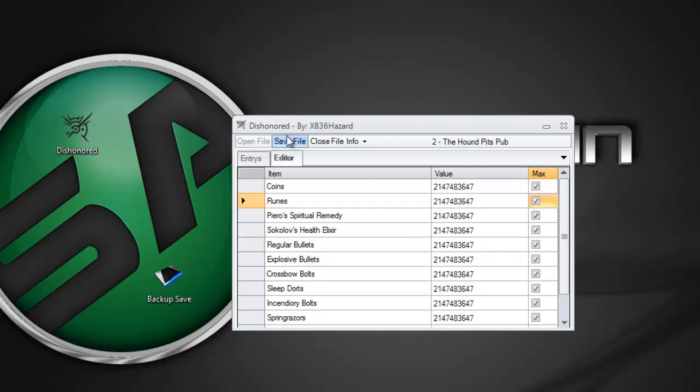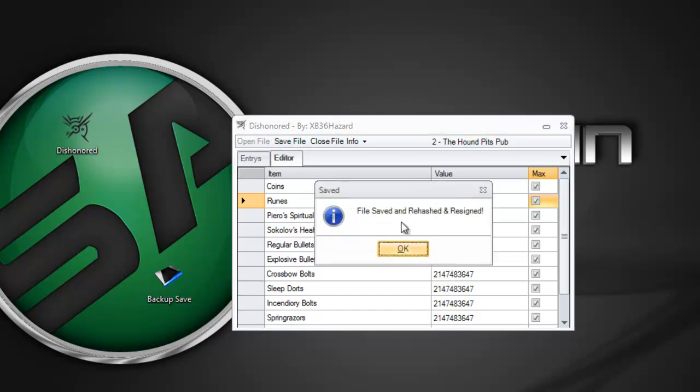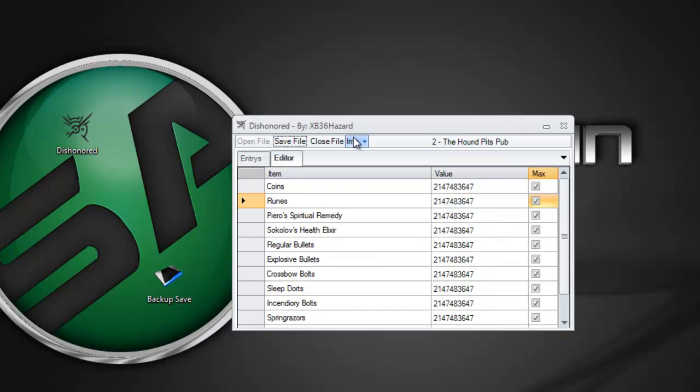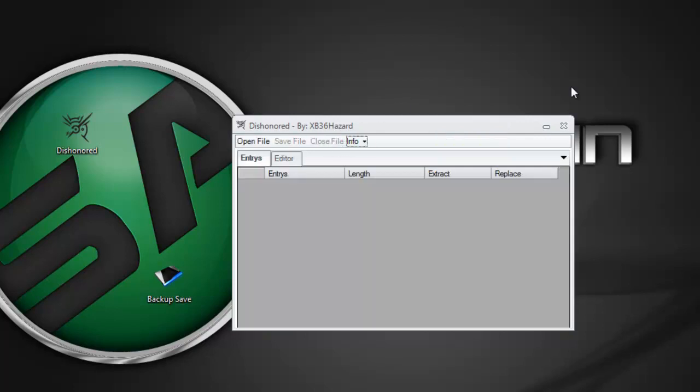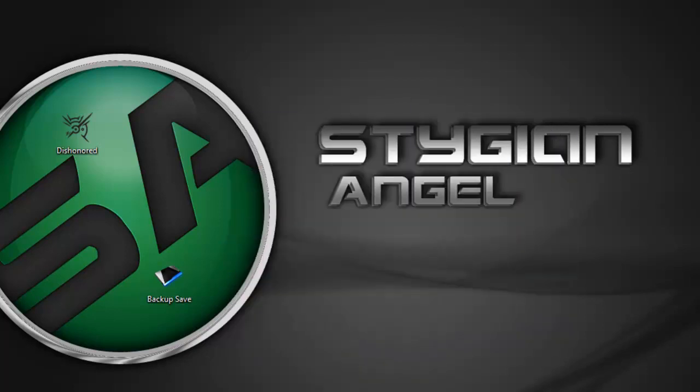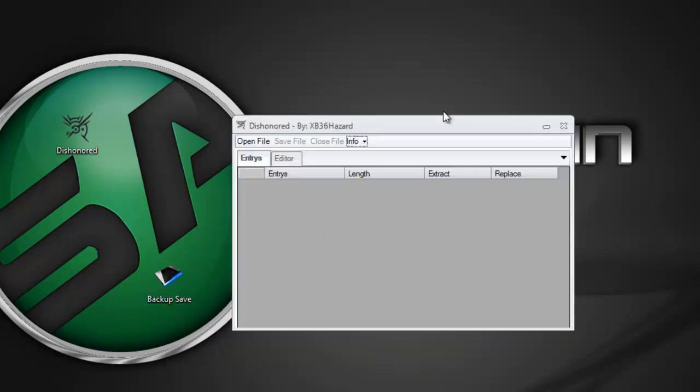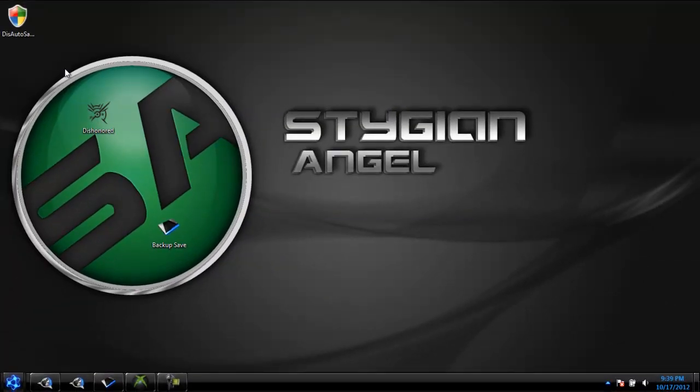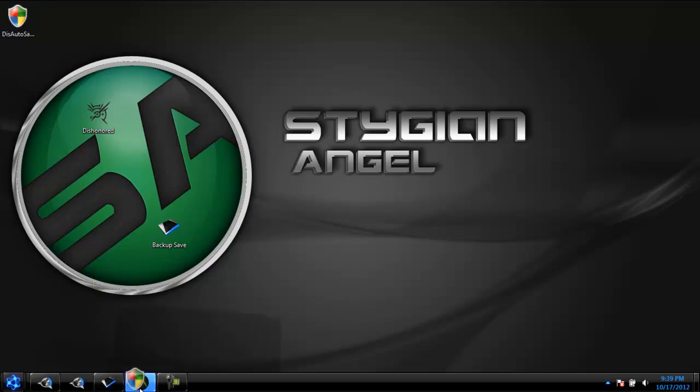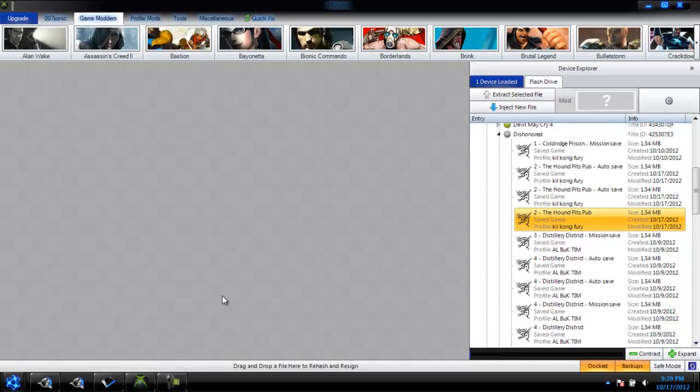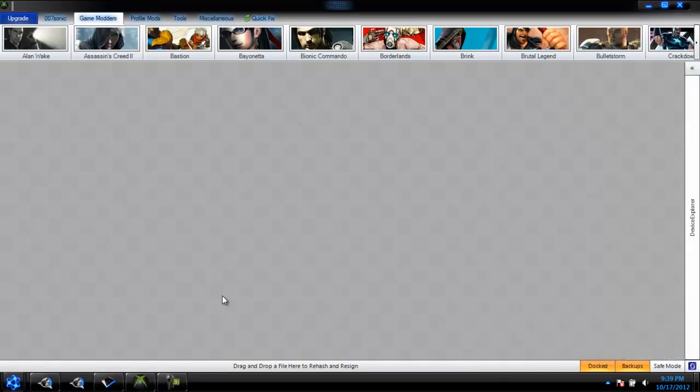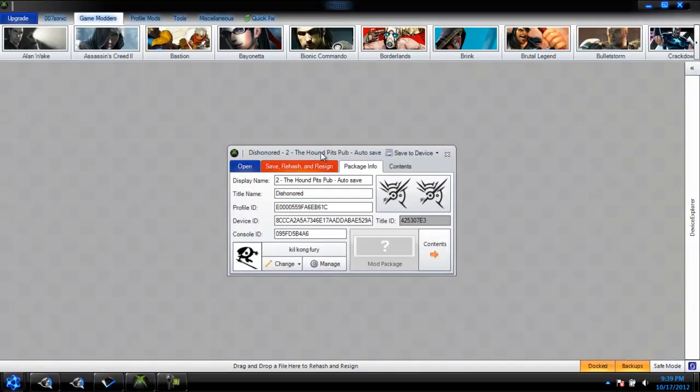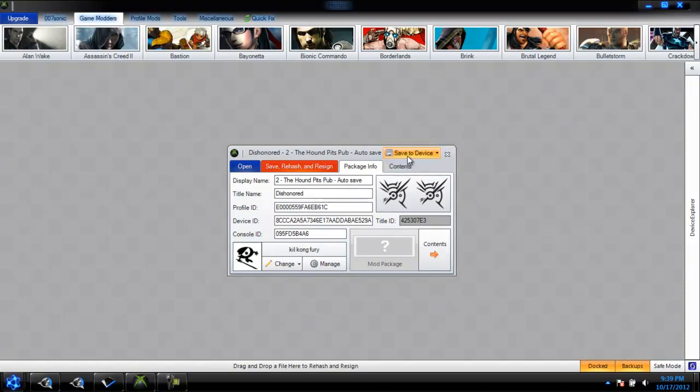After you do that, you just save the file. When you do save file, it will say file saved and rehashed, and then you can just close file. You don't have to close the editor if you don't want to. After that's done, just drag this in here, go in here, and then just choose save to device, flash drive, and you'll be good.